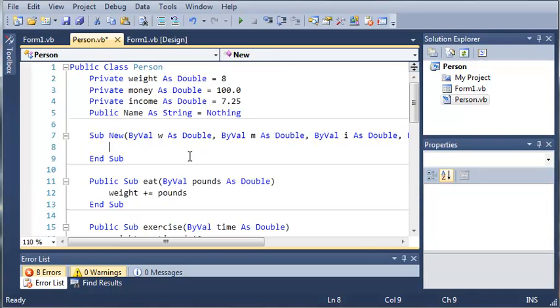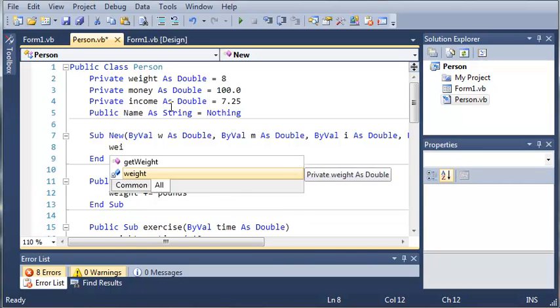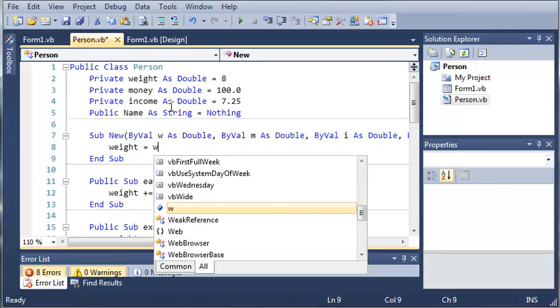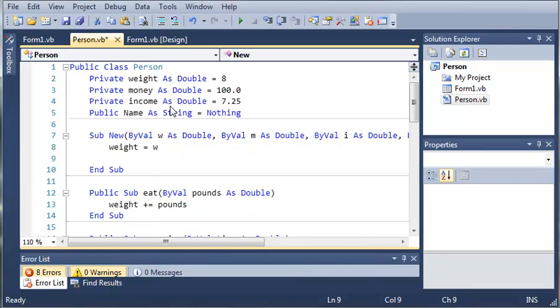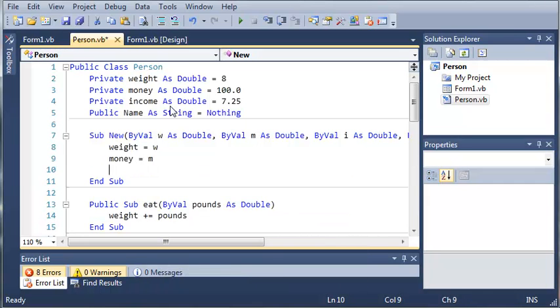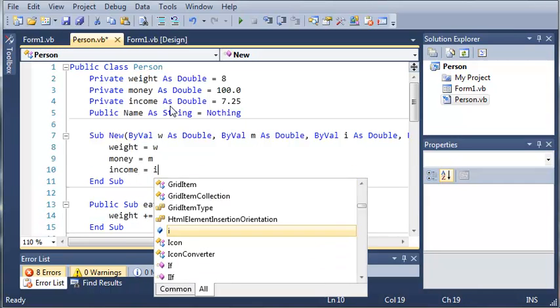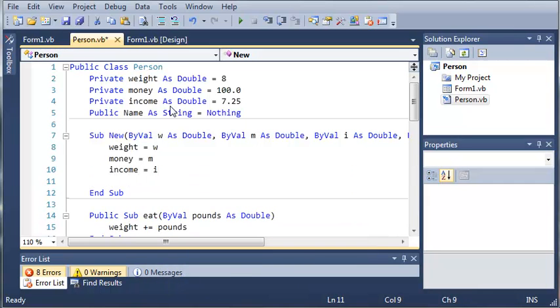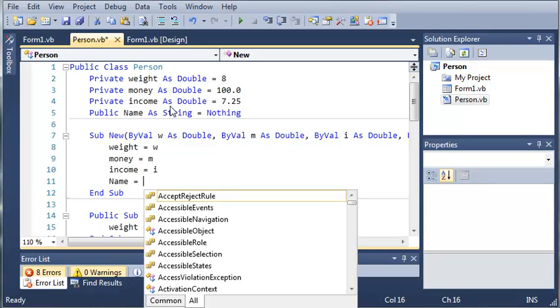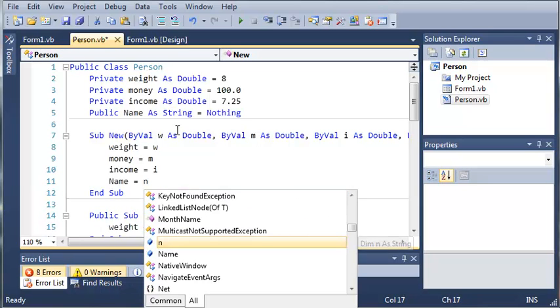So now what we're going to do is we're going to set each one of these variables. So weight equals w, money equals m, income equals i and name equals n.